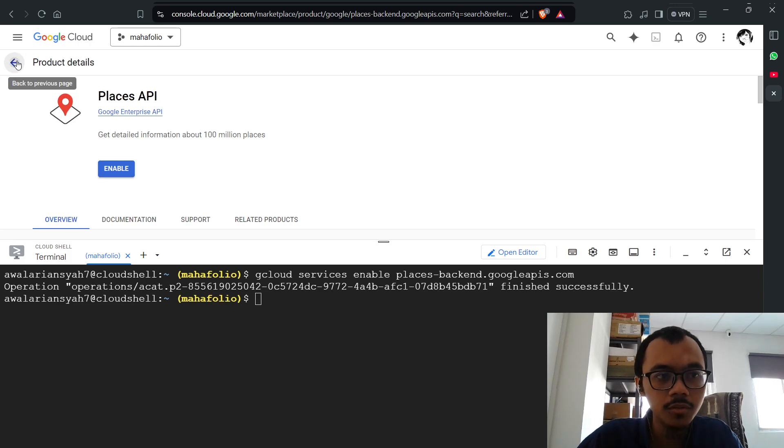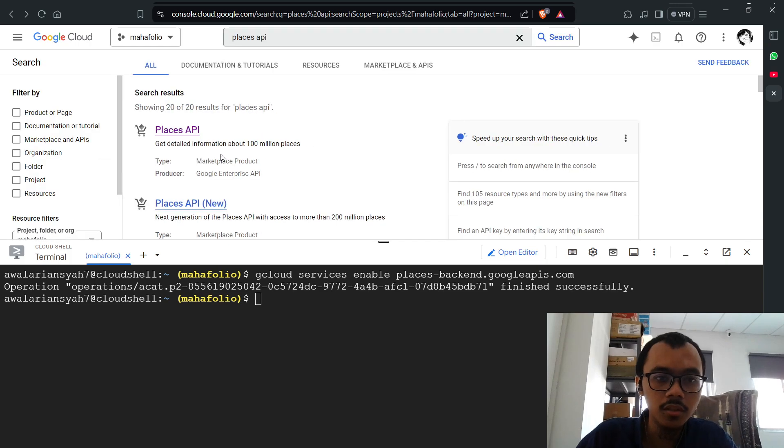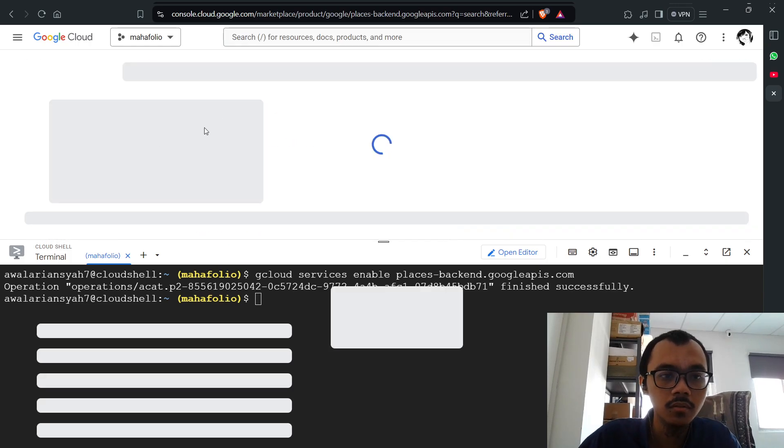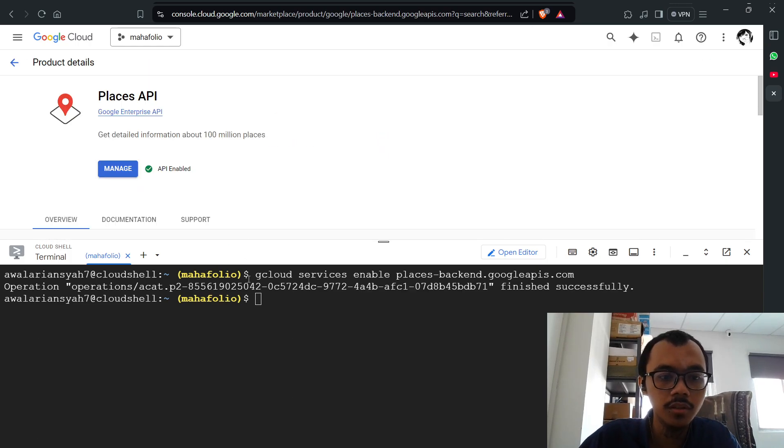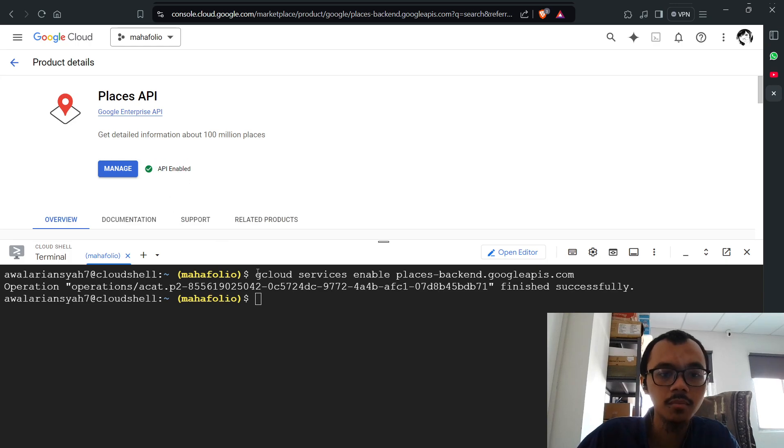You can check it by going back and entering here again. As you can see, the API is enabled.